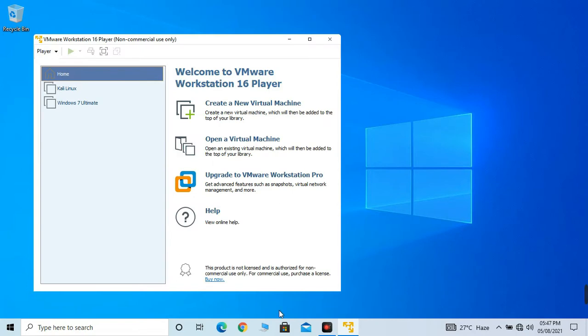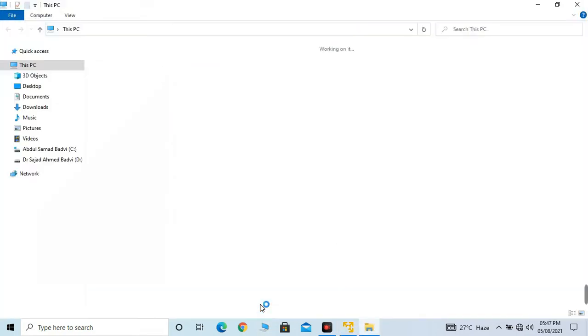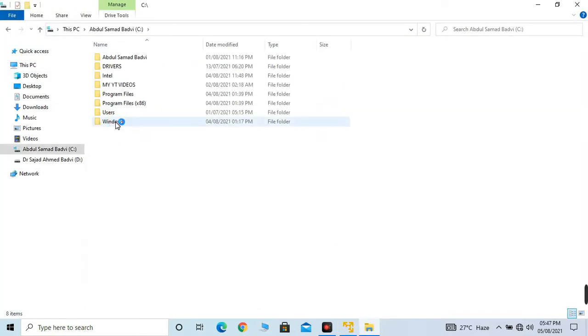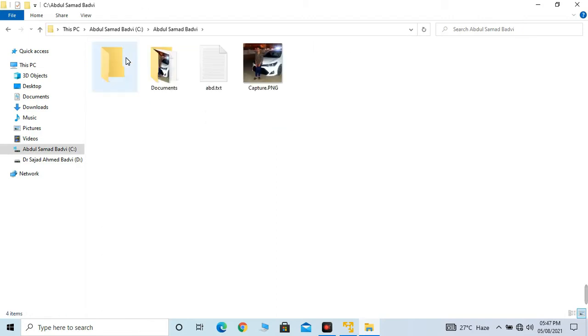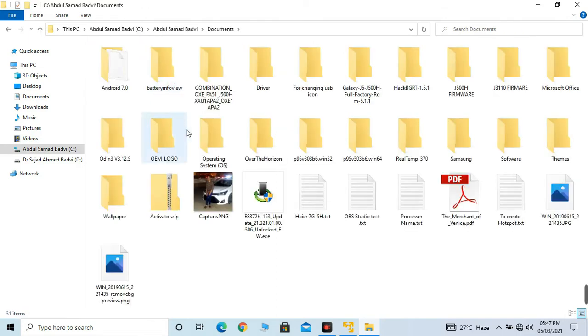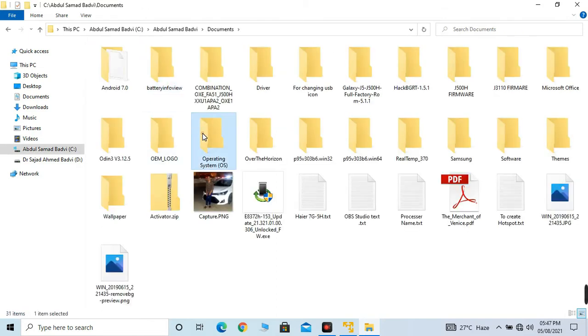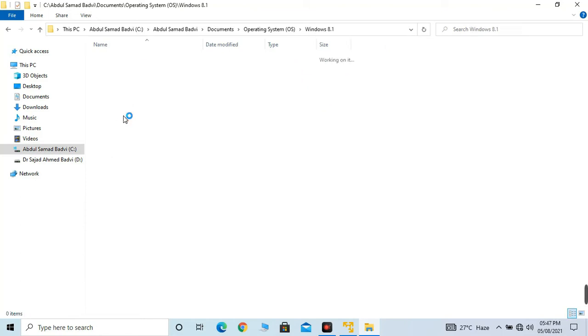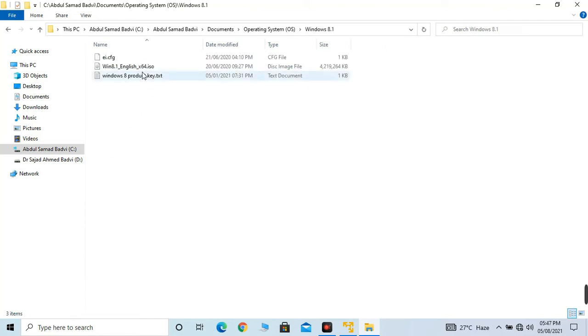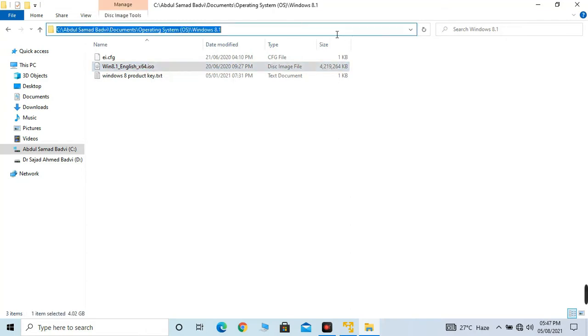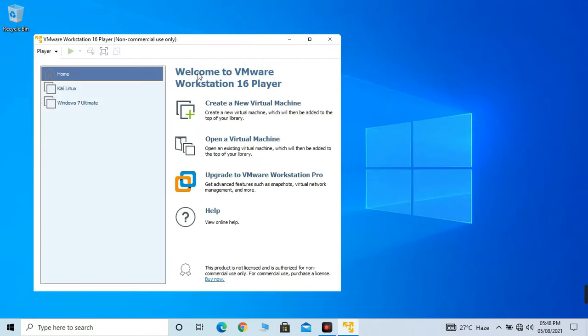Now you have to download an ISO file for Windows 8 or 8.1 Pro. I have already downloaded it, let me show you. Here it is. I will copy the file path. I have copied it.